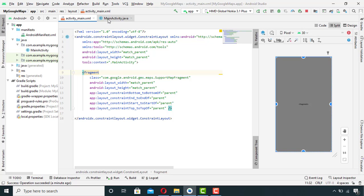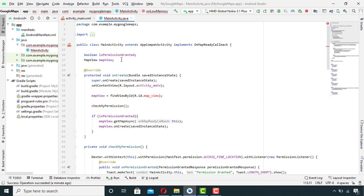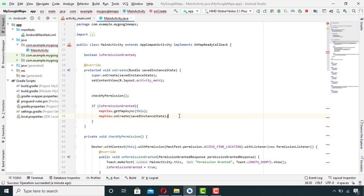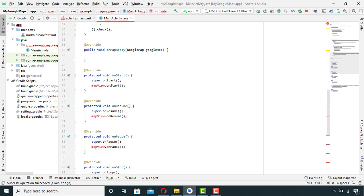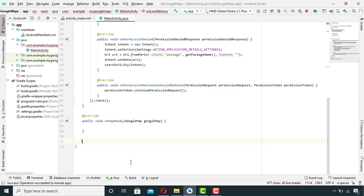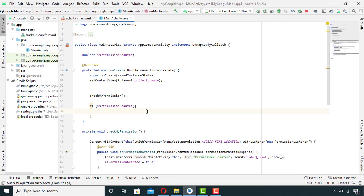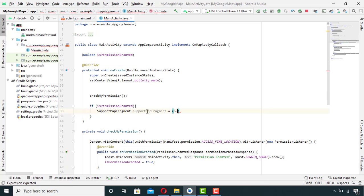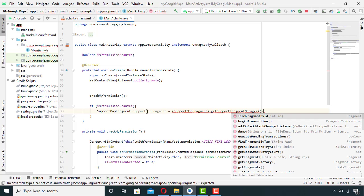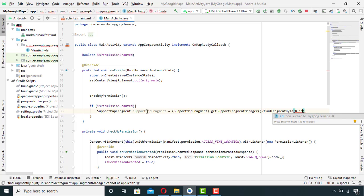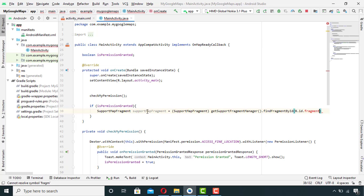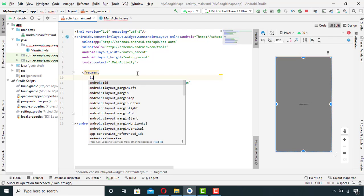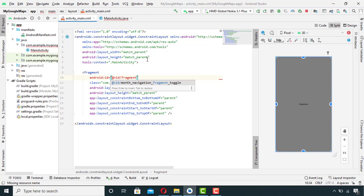Now go to the Java file and first of all remove all the unnecessary code. Then in the permission check, set the SupportMapFragment. I think I forgot to give it ID, so I will go back to XML file and give it some ID - let's say fragment.